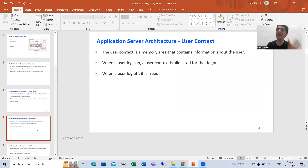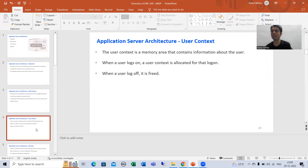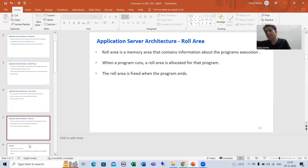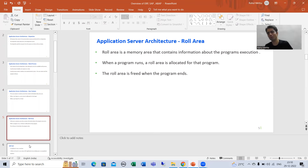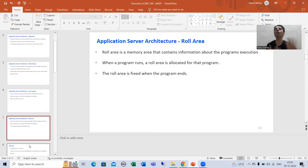When a work process handles a request, two specific memory areas are allocated: user context and role area. User context is a memory area with information about the user — allocated when a user logs in and freed when the user logs off. Role area is a memory with information about program execution — allocated when a program runs and freed when the program finishes. This is an extremely important topic for interviews.